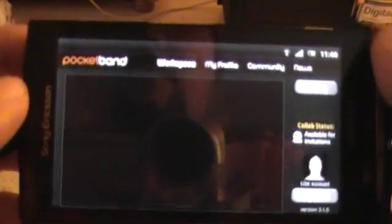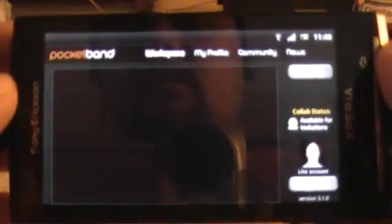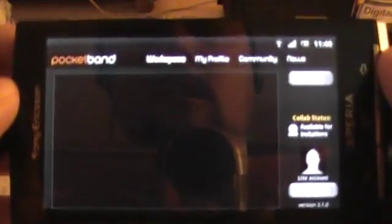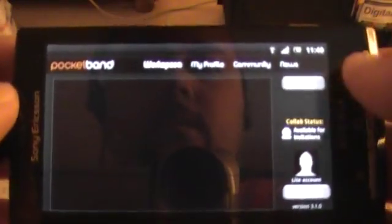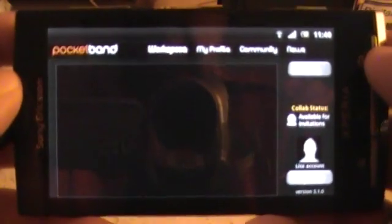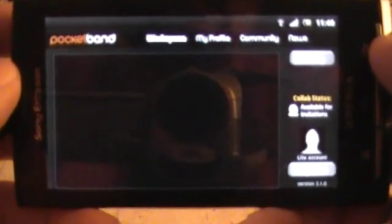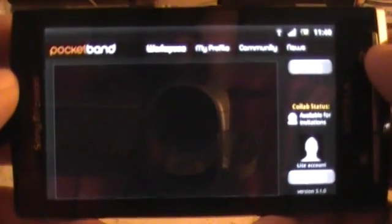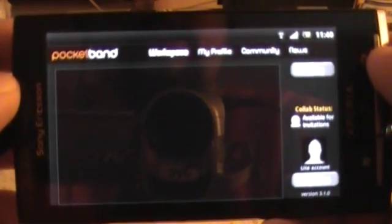Hello, this is Flickwit from Pocket Band Tutorials. Today I'm going to show you the insides of a track. It's going to be on Pocket Band Lite.